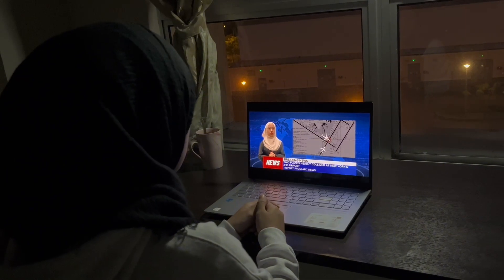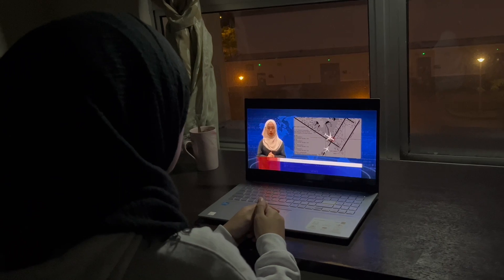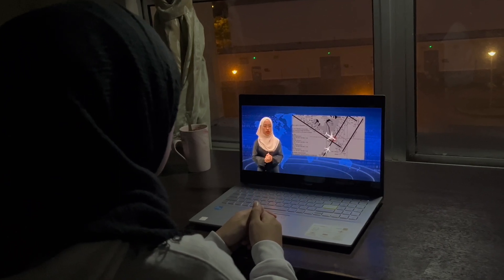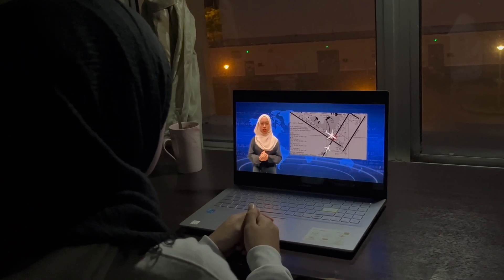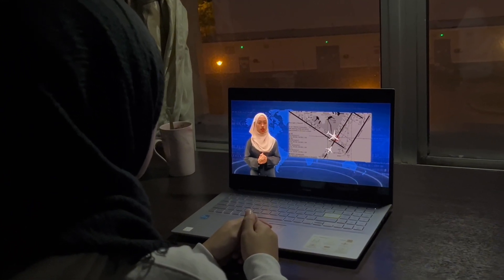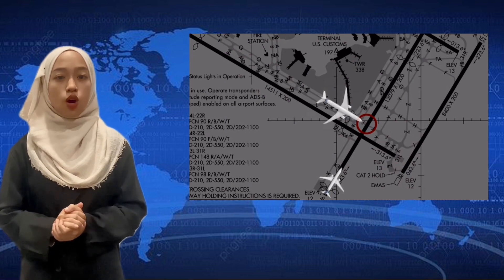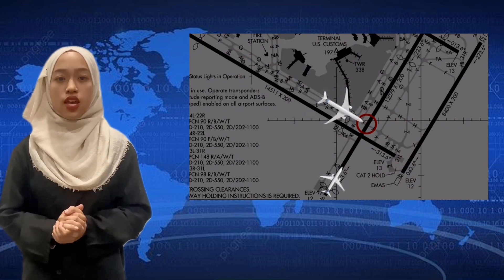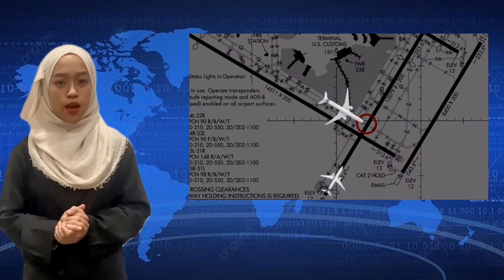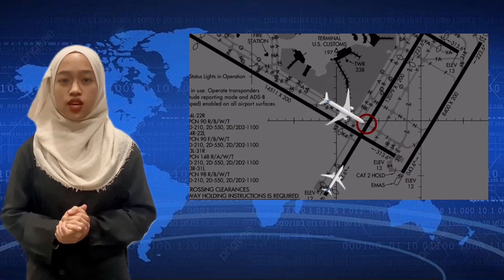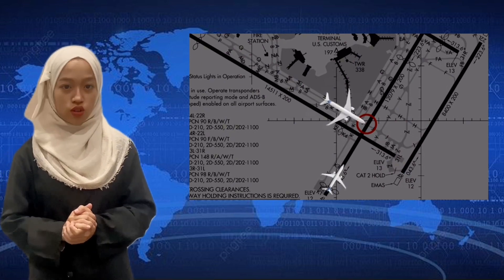Good morning, and this is Malaysian News. The FAA and NTSB plan to investigate a near disaster at New York JFK Airport. Two passenger planes almost collide, coming within a thousand feet of each other. Here's ABC's Monica Sarabi from New York.